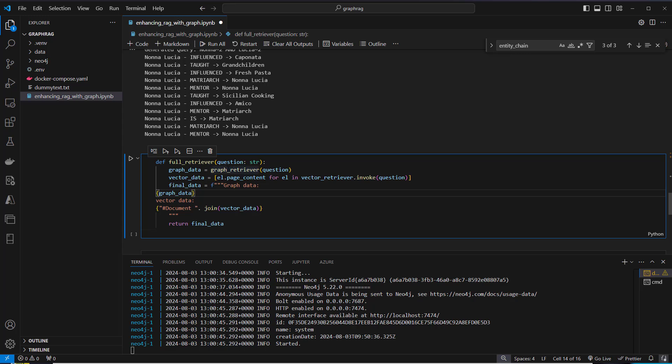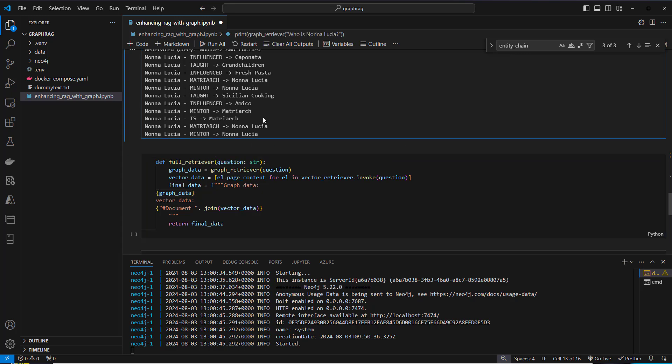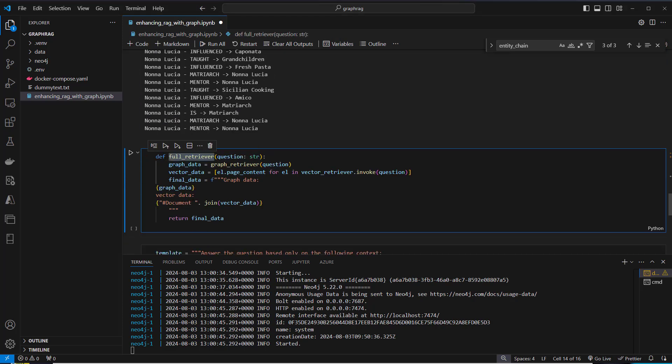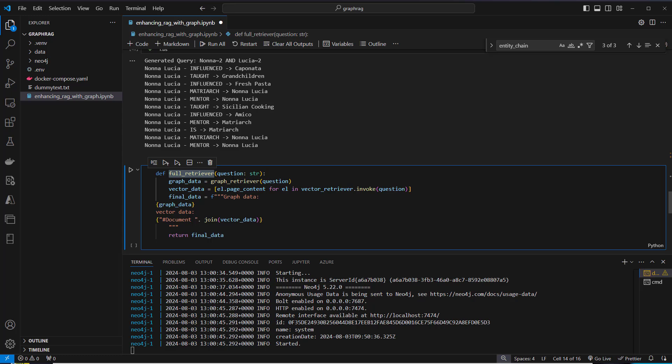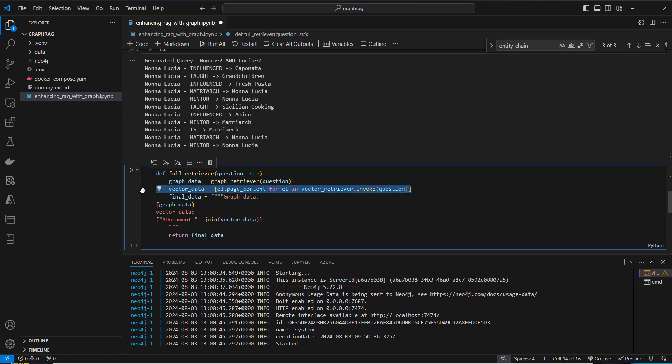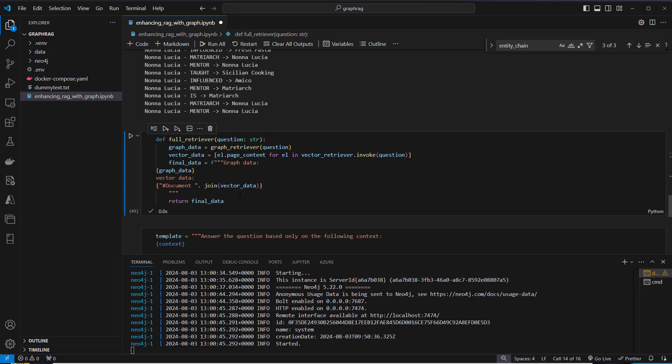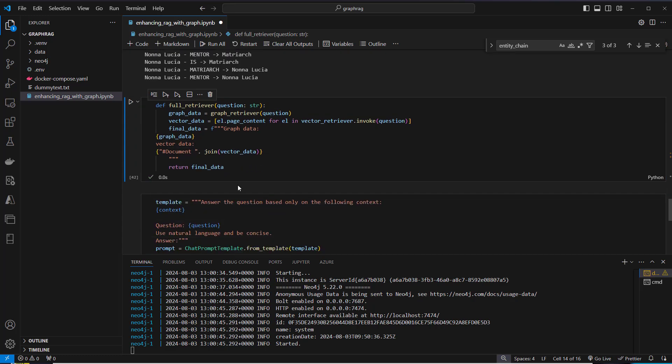Next step is that we create a hybrid retriever. We use the graph retriever and our vector store retriever. We define a function called full retriever where we use our graph retriever function and also the vector retriever. We get out the most relevant documents. We've got our relationship graph and the most relevant documents by cosine similarity. At the end, we combine all the docs and return the final dataset.